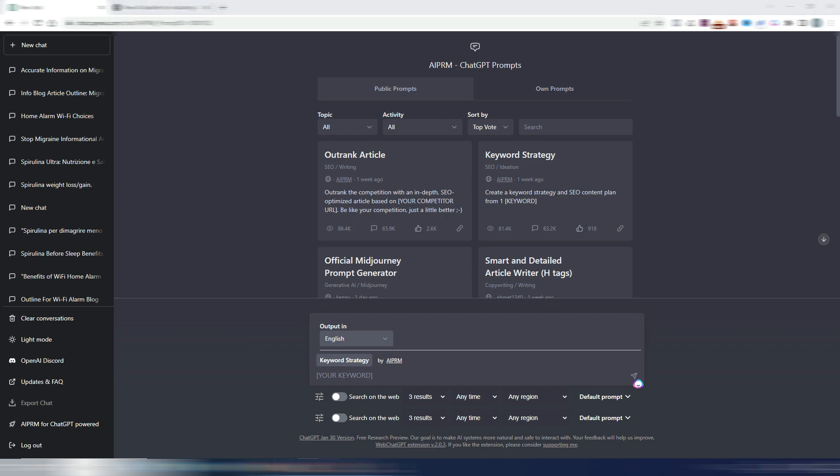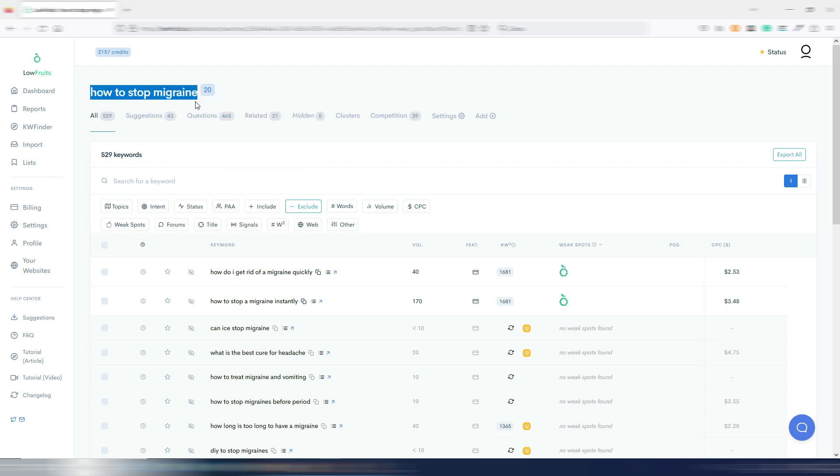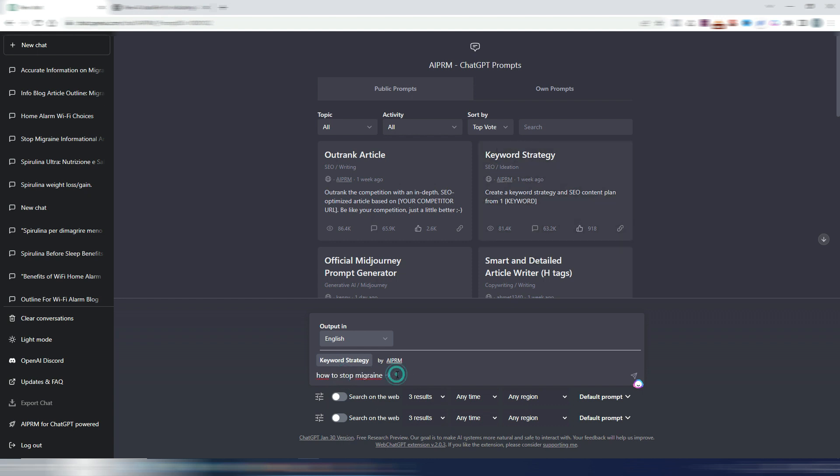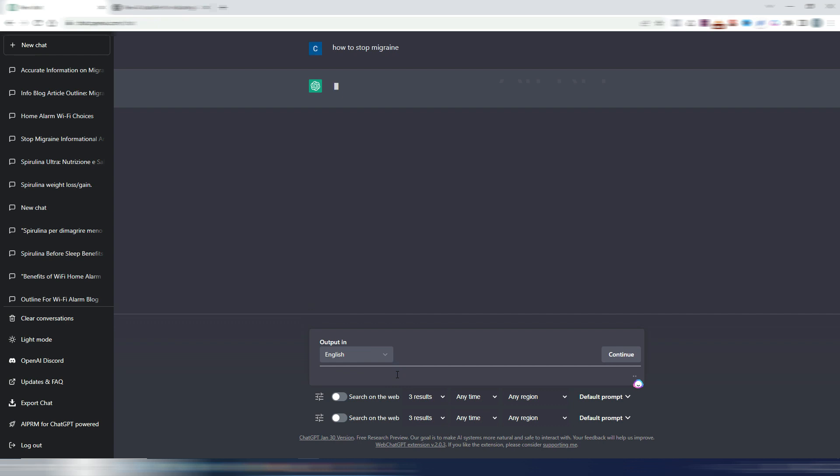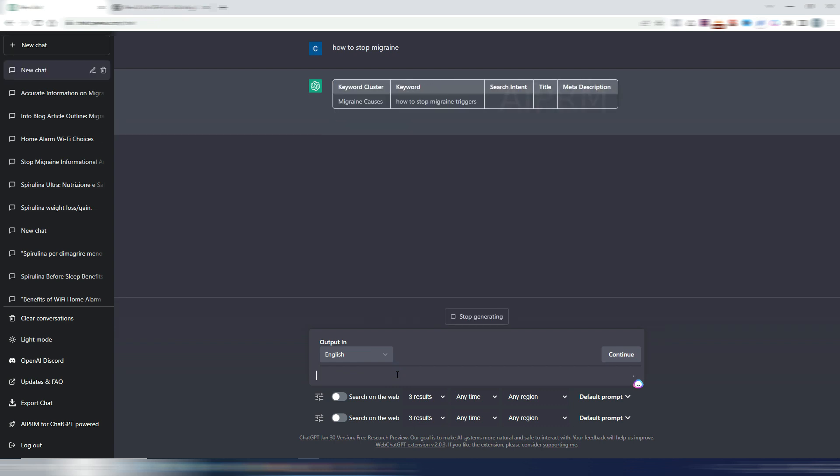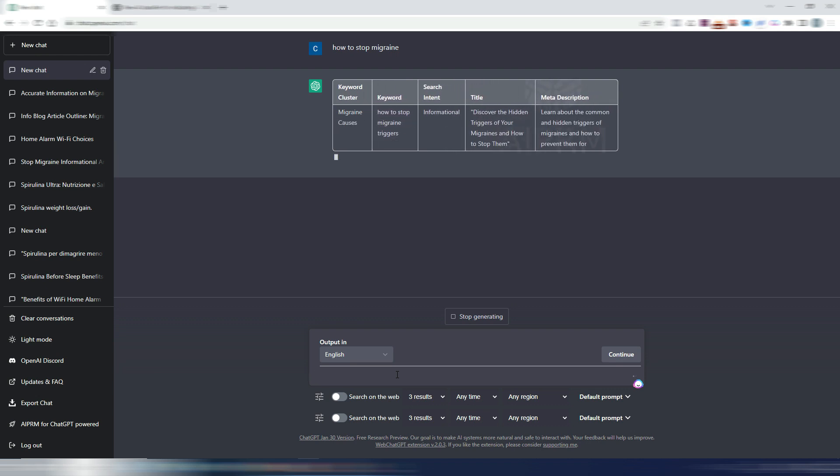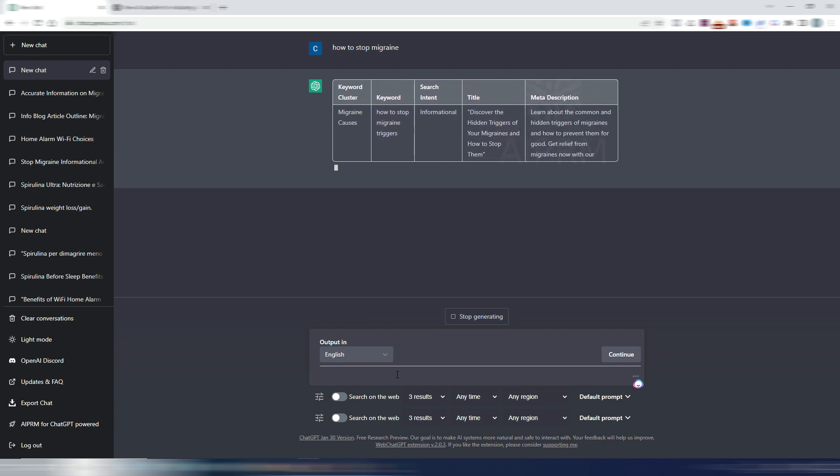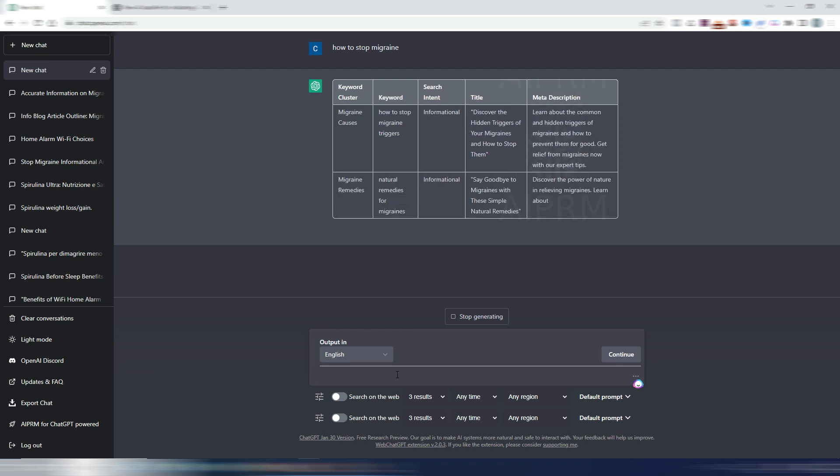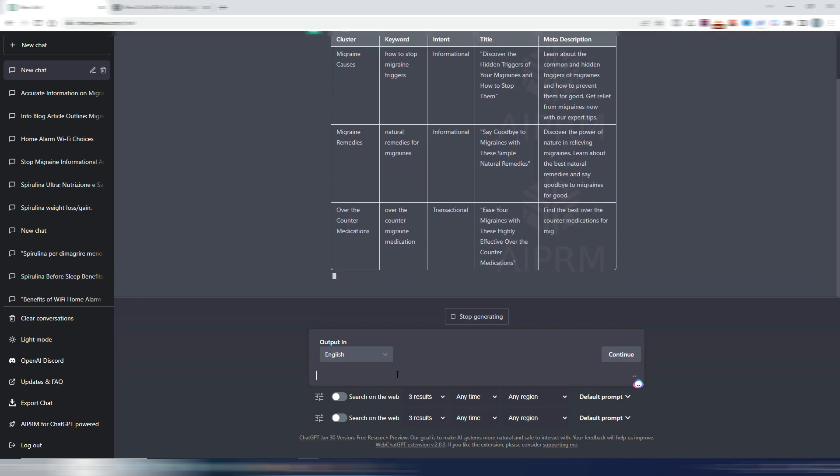Let's take, for example, a keyword I searched in a recent video using Low Fruits. And if you want, go watch my video about three different ways to find easy to rank keywords. Anyway, let's try with this one. I want to generate a keyword strategy for how to stop migraine. Let's try this Chrome extension. And as you can see, it's generating an entire table. So you may be fascinated by this, but let's ChatGPT finish this table and let's take a look if it's really helpful or not.